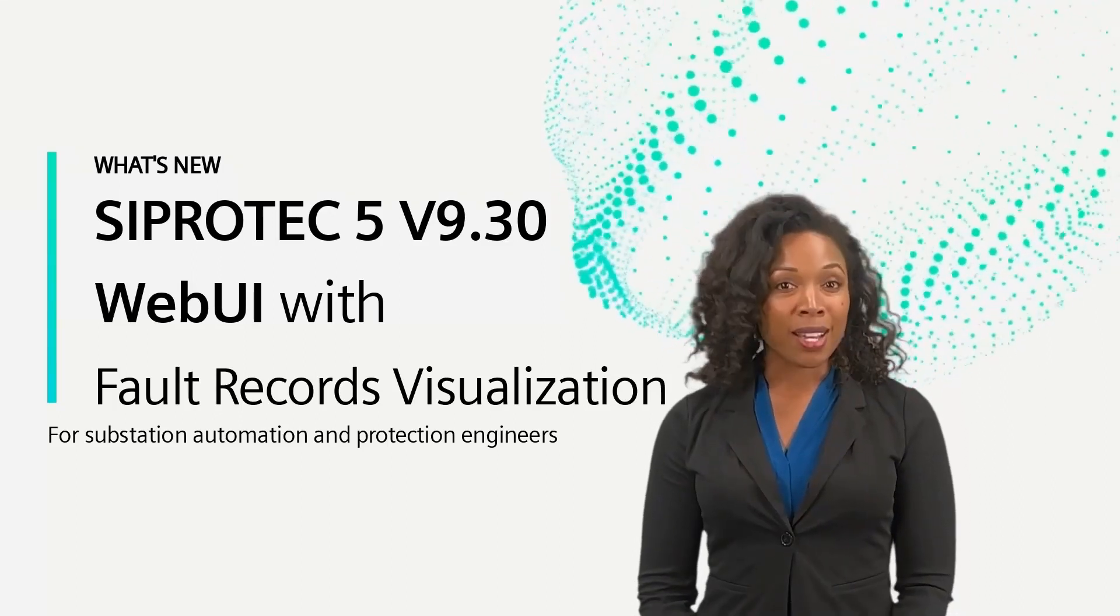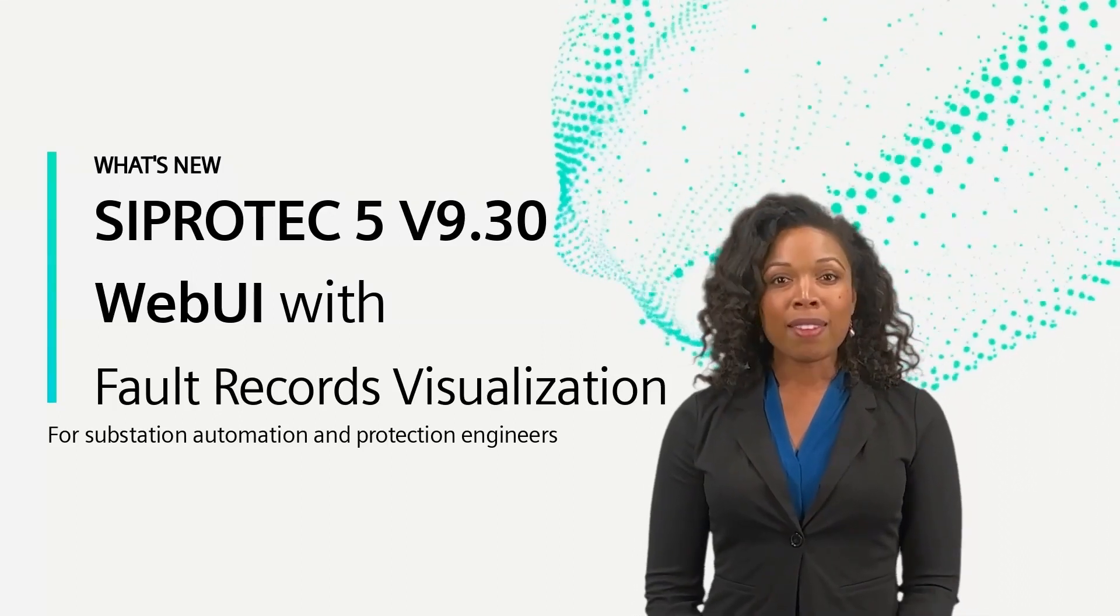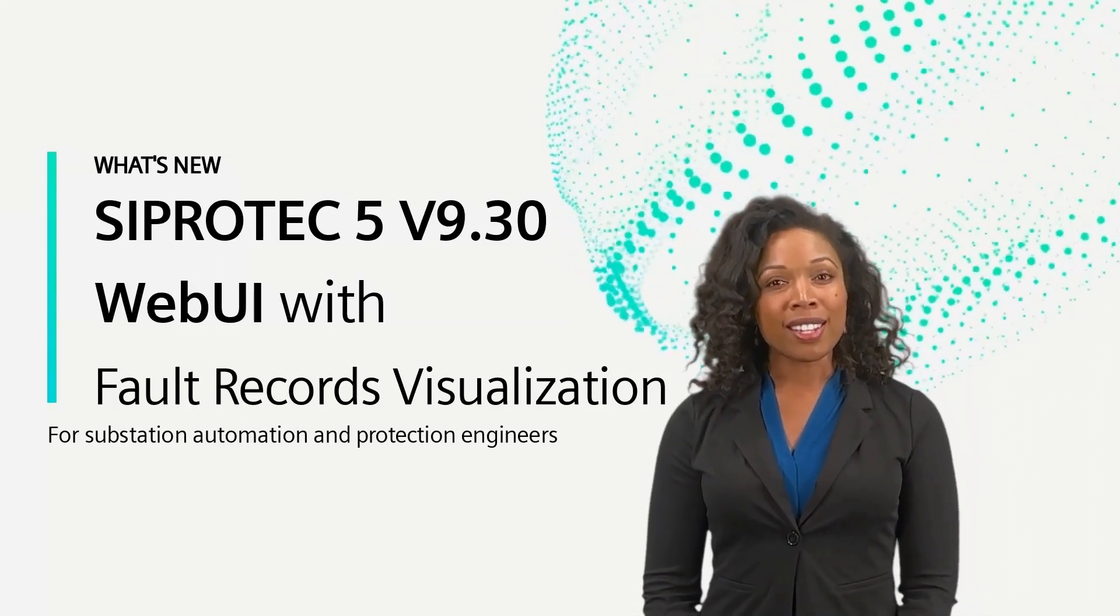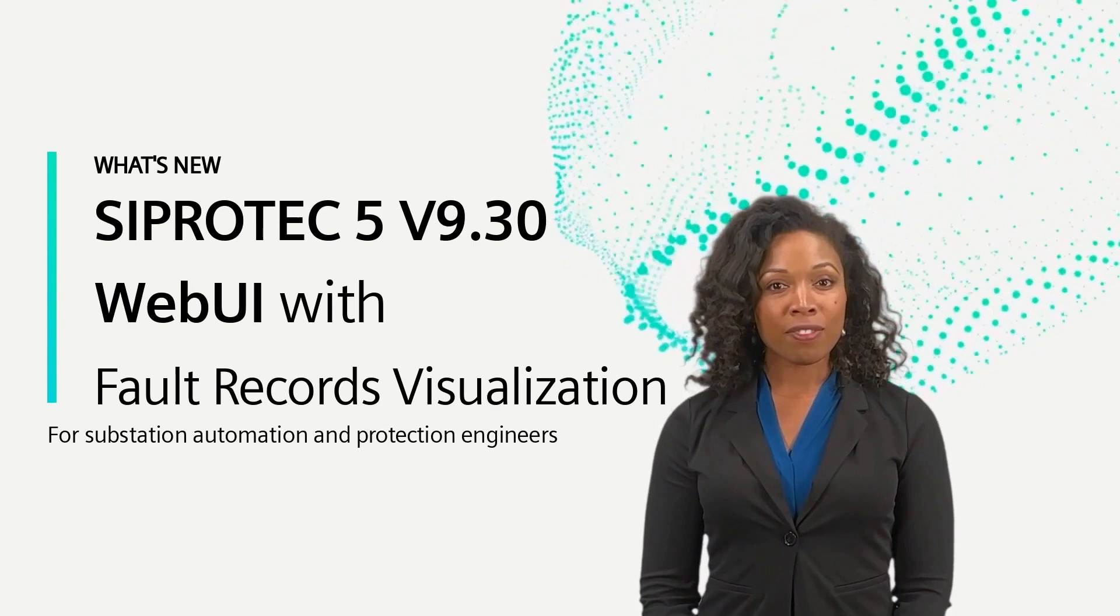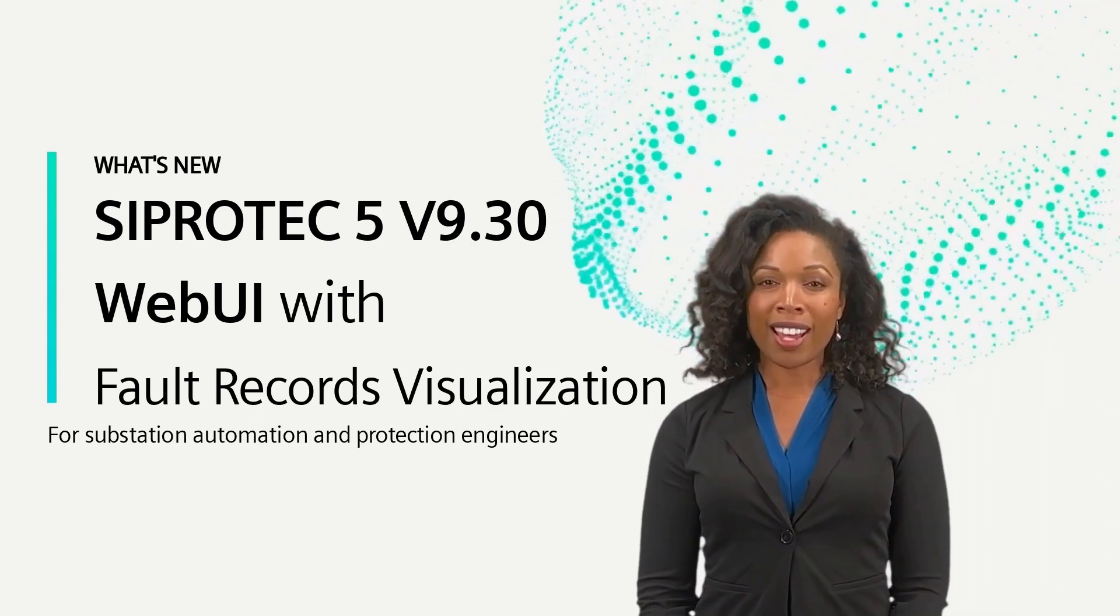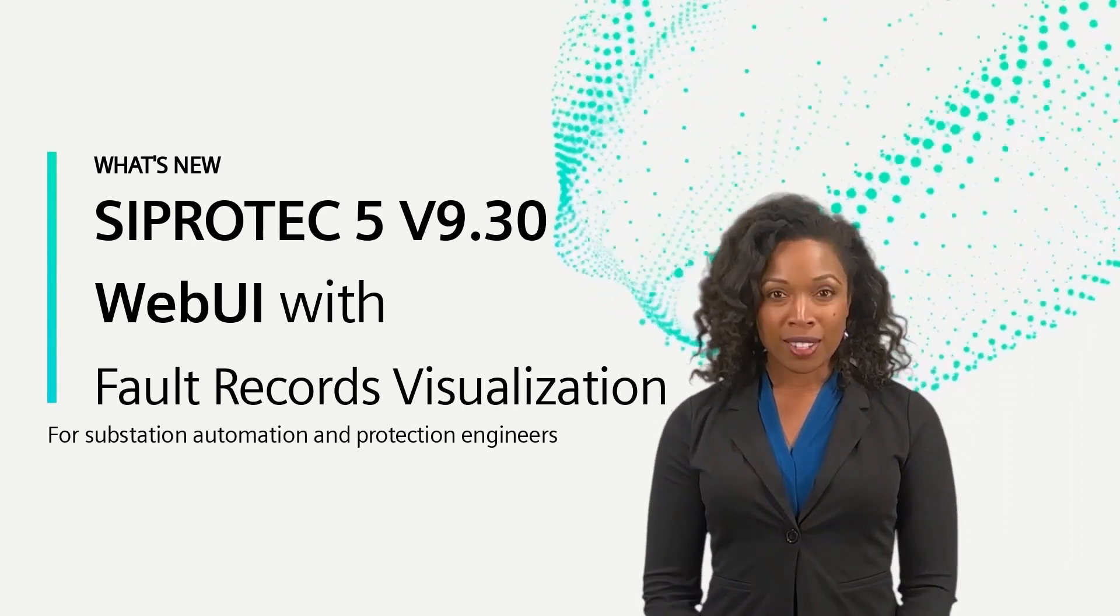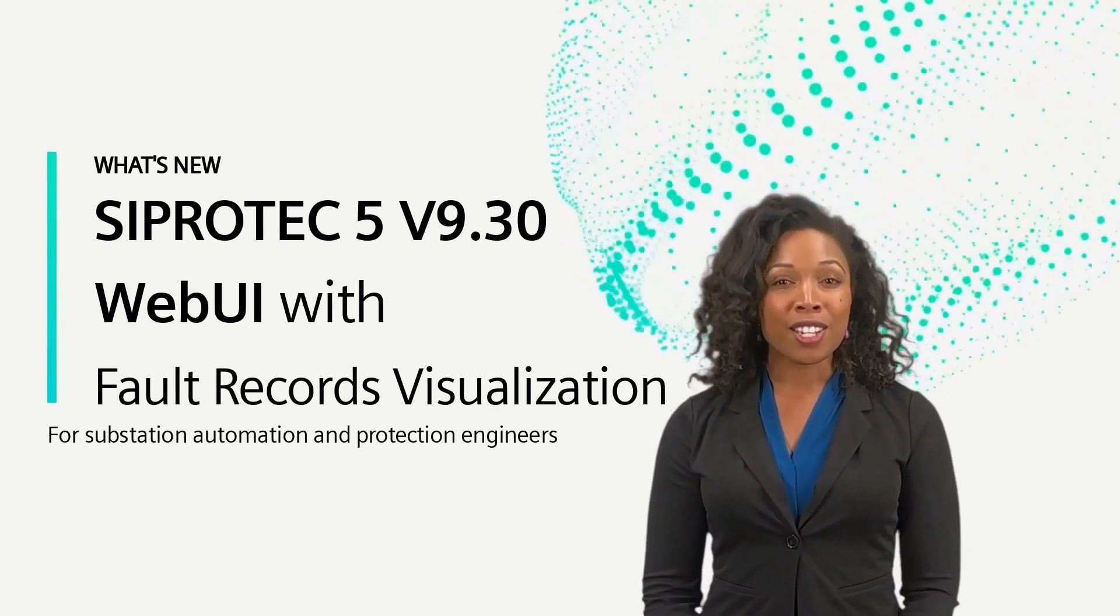With version 9.30, Siemens introduces a great new feature for SIPROTEC 5 WebUI: fault records visualization.